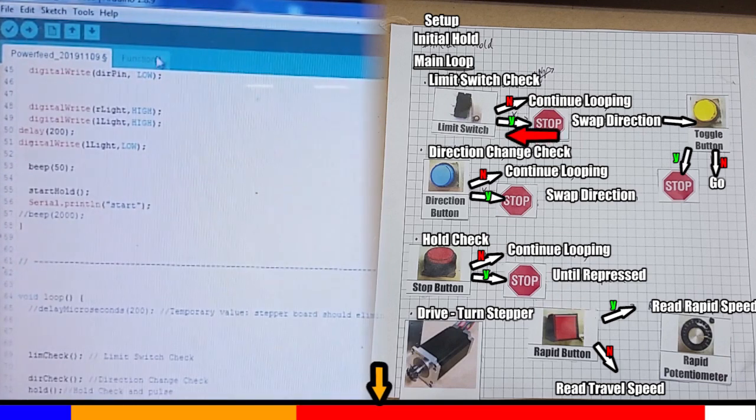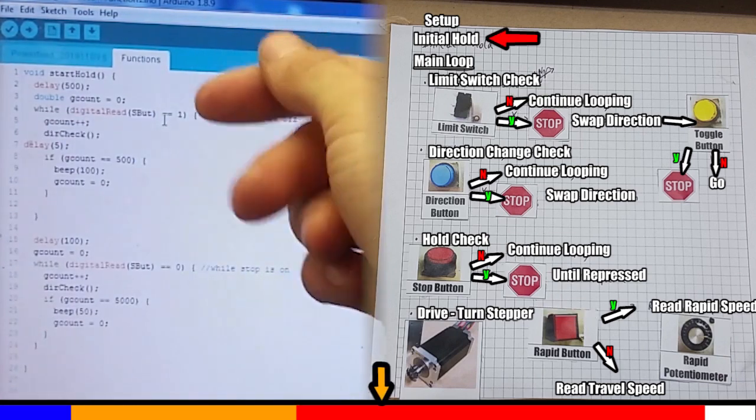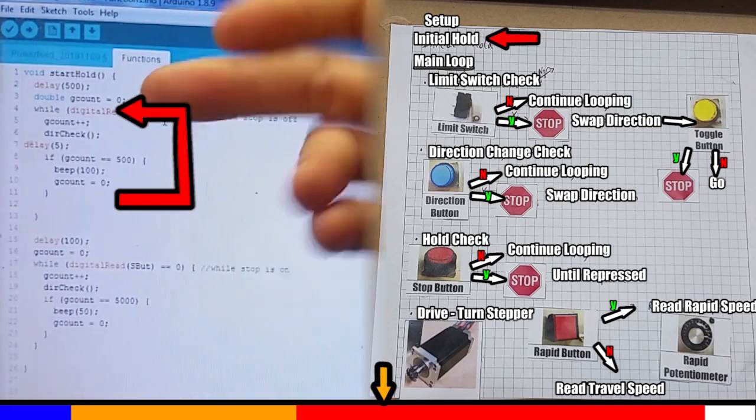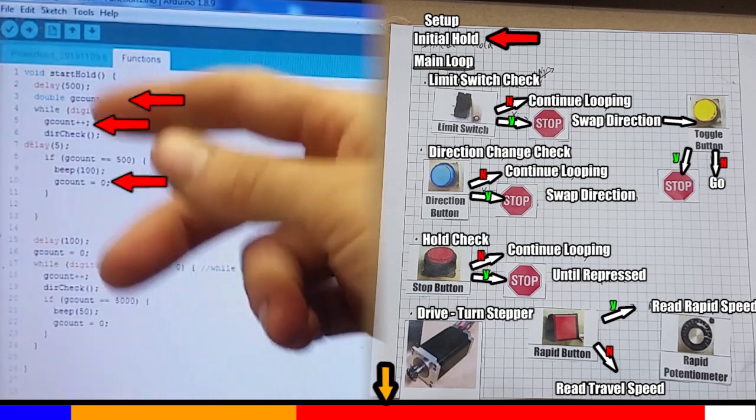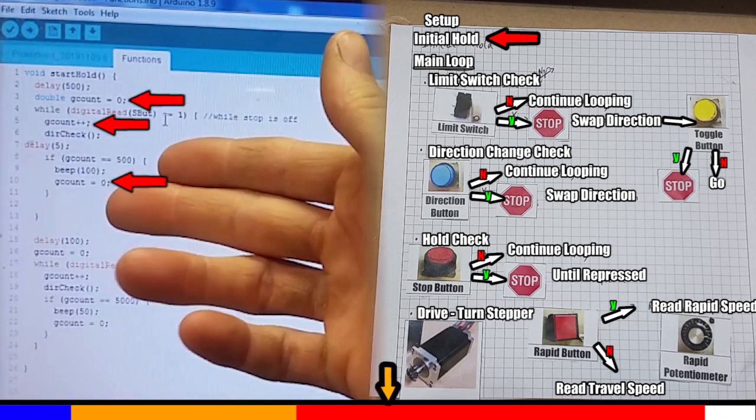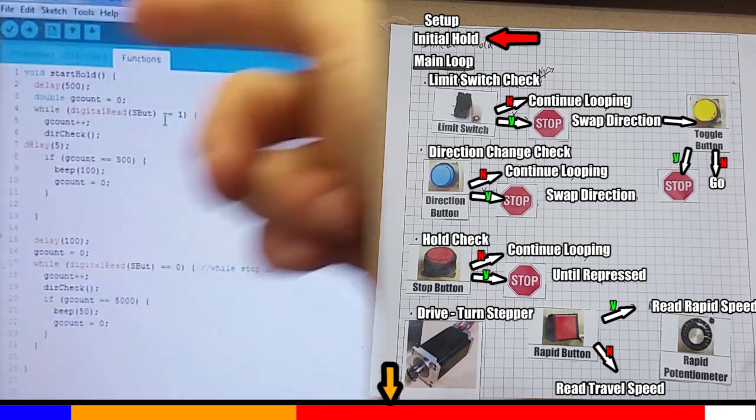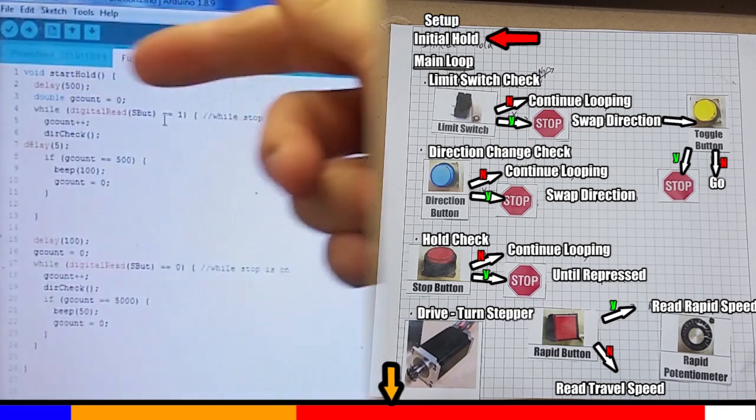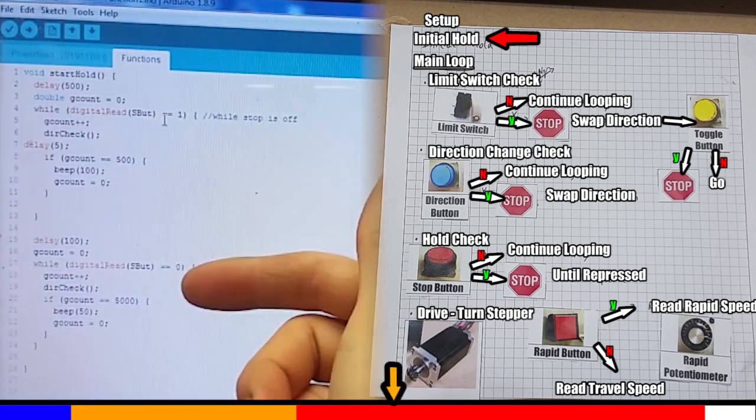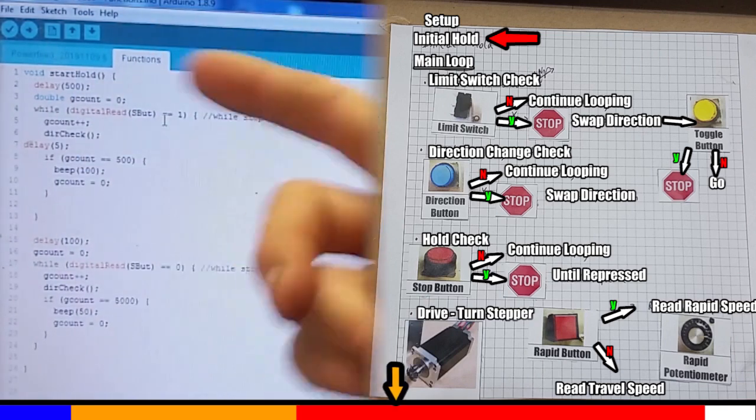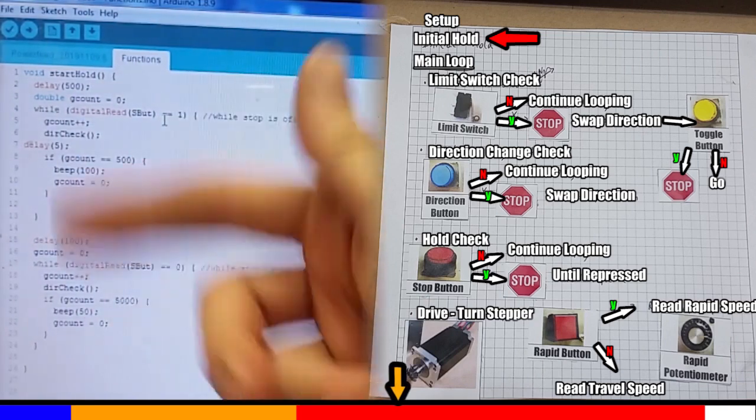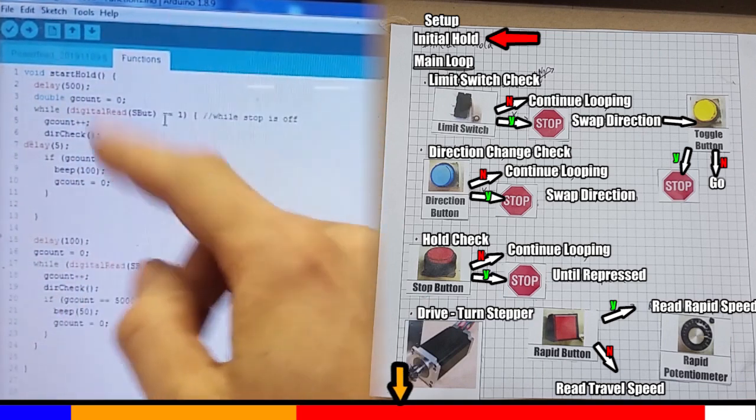And this function is just an endless loop. Now built into the loop, it's got a count function. It counts for so many seconds, and then it will bleep. And this is just to remind you that it's sitting there idle, ready to go. Every single time it's looping through this, I don't know, hundreds of times a second, it's checking to see if you've released the stop button.